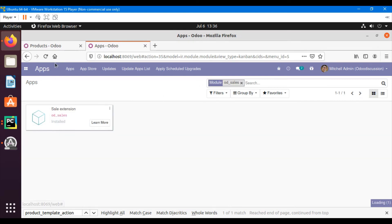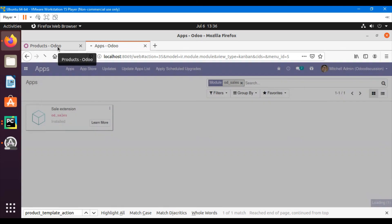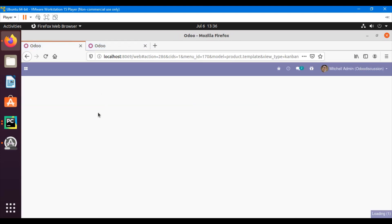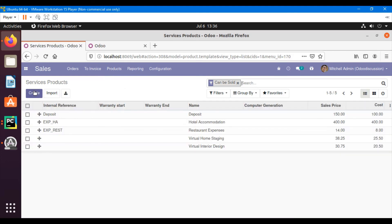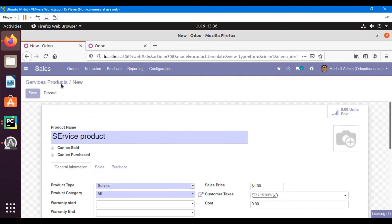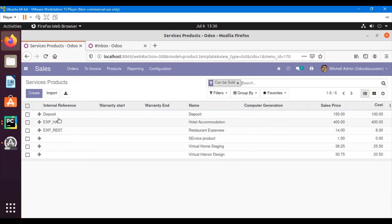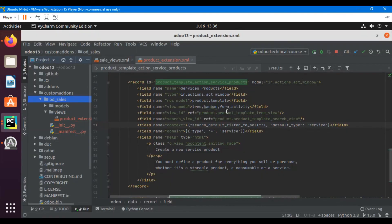Search for the module and click Upgrade. After the module upgrade, let me refresh the view and go to the Services Products menu and click Create. I can see that 'service' is now coming as the default in this field. So I can create a service product. When I go to the Products menu and click Create, you will see that 'consumable' is coming by default. This is all due to the default value we set in the context.